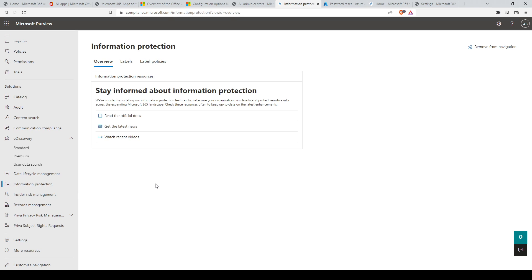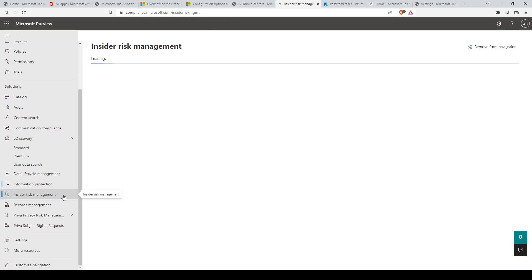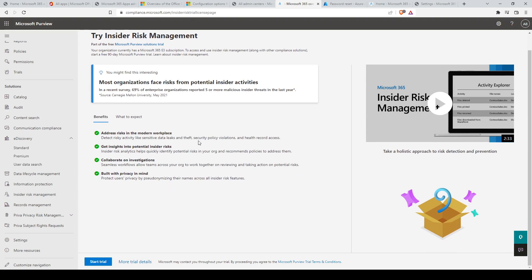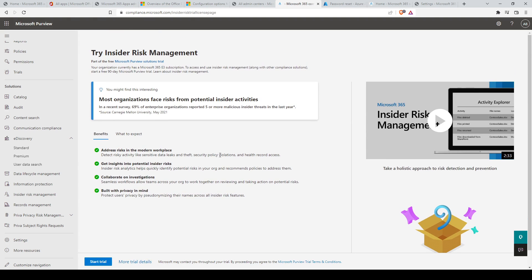Next, we have information protection. You can implement capabilities from Microsoft Purview information protection to help you discover, classify, and protect sensitive information wherever it lives or travels. Then we have insider risk management, which helps address risks in the modern workplace. You can detect risky activity like sensitive data leaks and theft, security policy violations, and health record access.